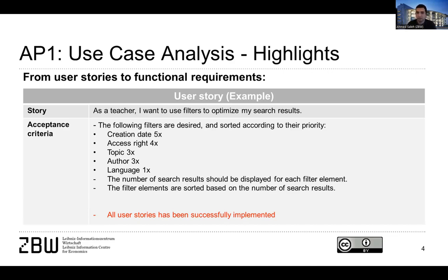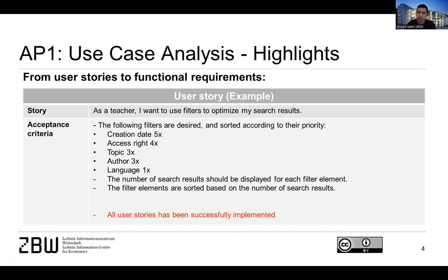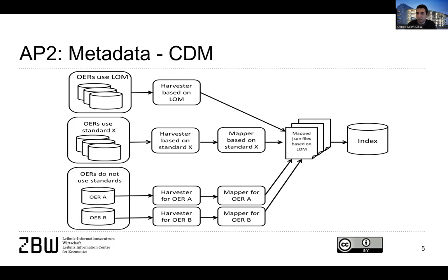And the user stories gave us some ideas about what they wanted to have, something like the creation date, access rights, filter, topic filter, authors, and so on. And all those user stories have been implemented. That's what I will show you in a later stage.